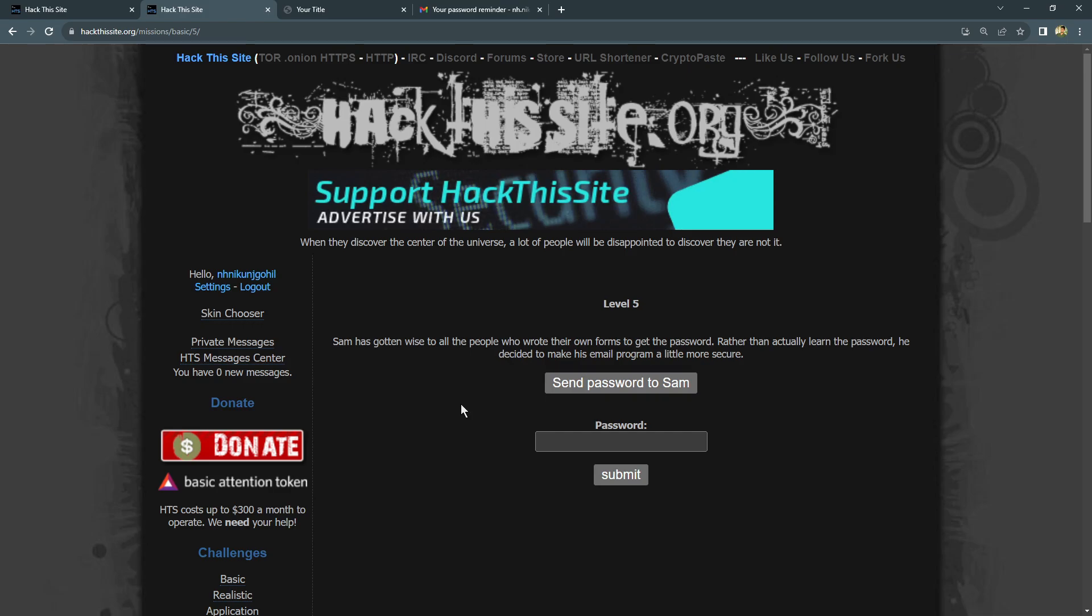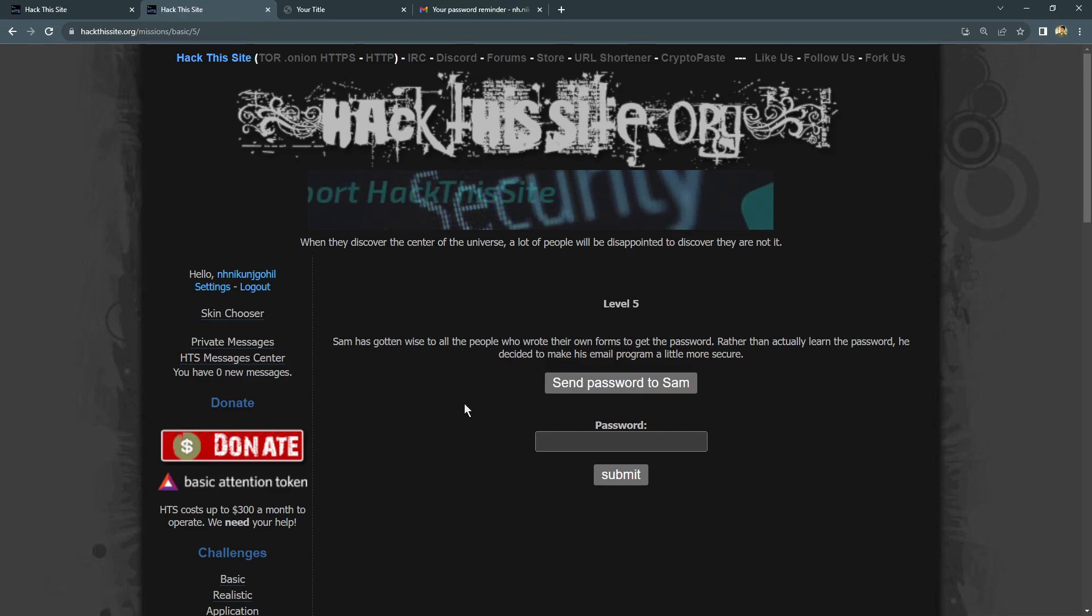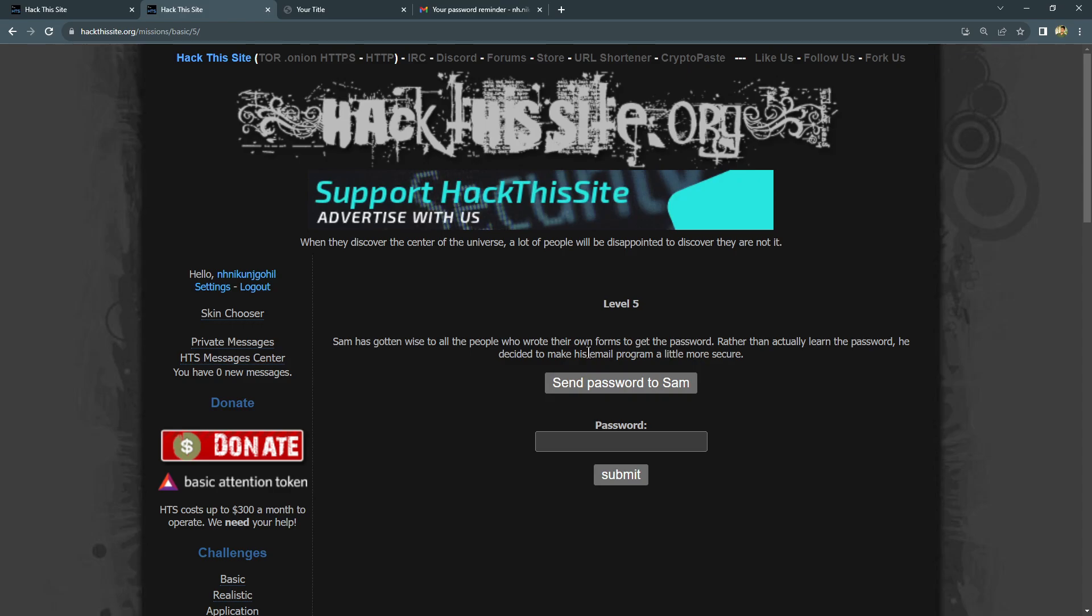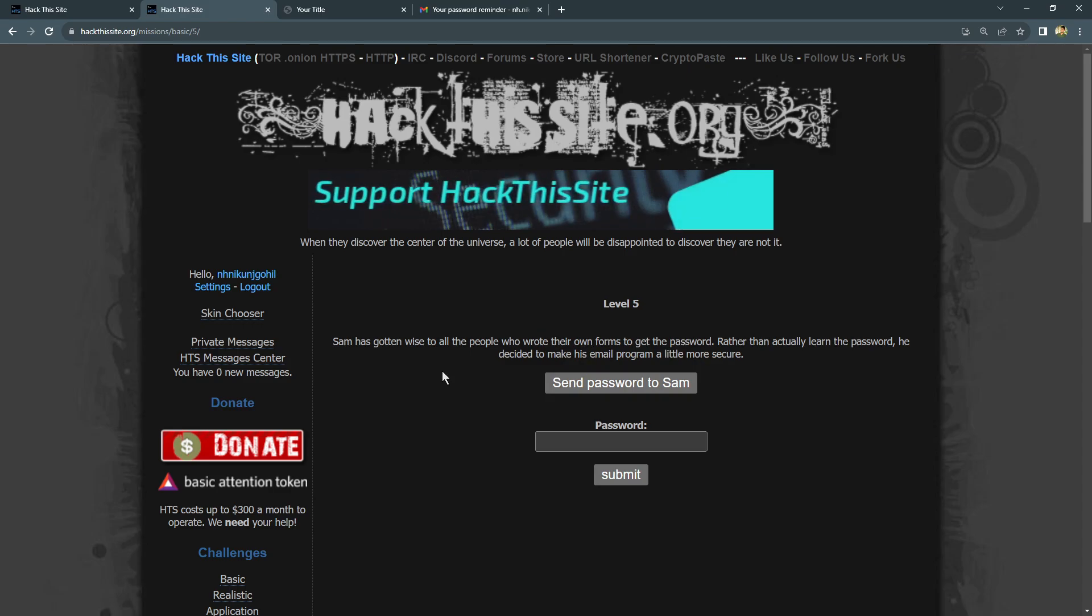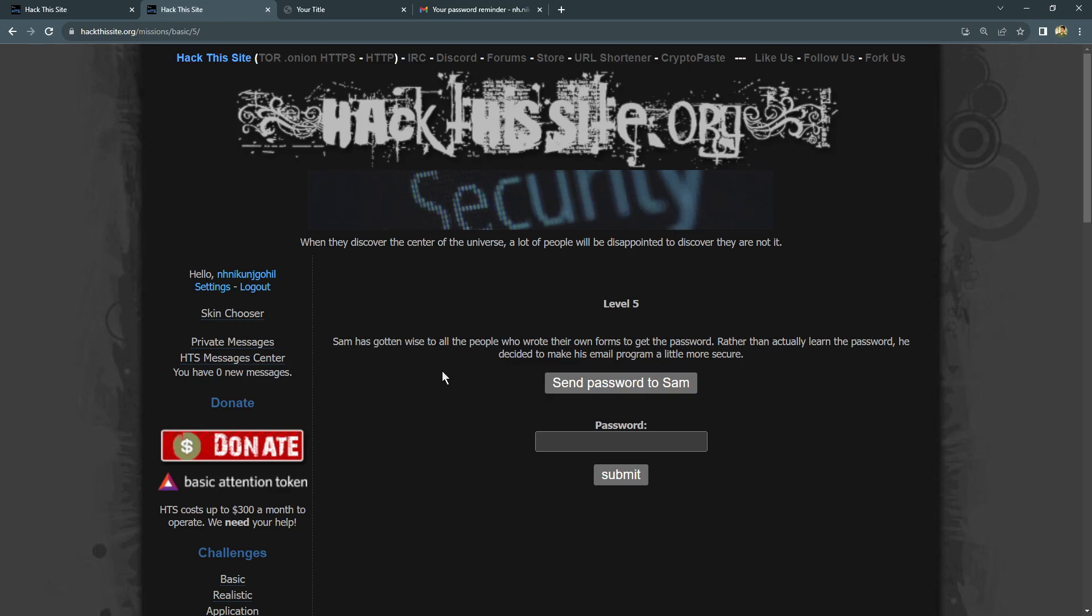Sam analyzed that if people type their email ID, they got the password. So Sam has put extra security measures in place to make it tougher for us, and our mission is to figure out how it works.